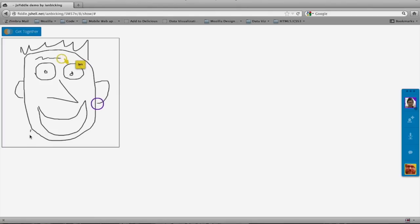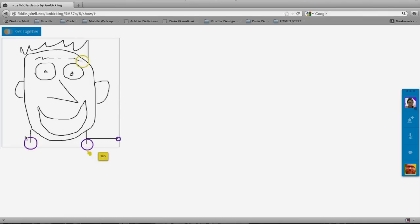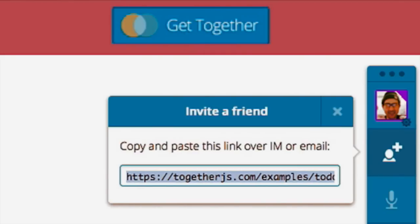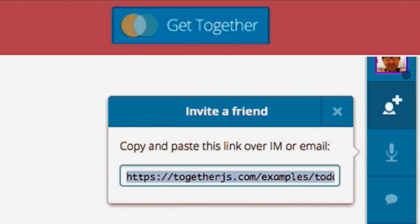Any application that has any interaction with people can be extended to support TogetherJS, so that a drawing application can have two people drawing at the same time. If you're working on your taxes on some tax website and can't figure it out, you send that link to your accountant, and the accountant joins the website and helps you with your taxes in real time. Any creation can be done with two people.